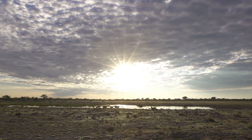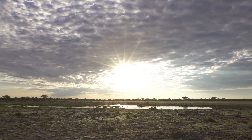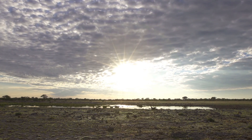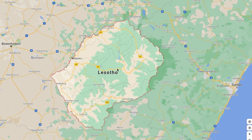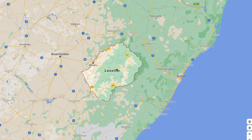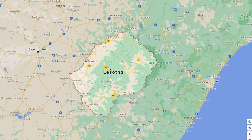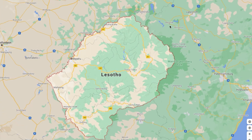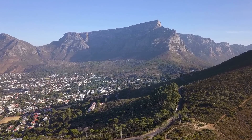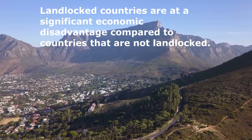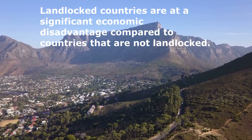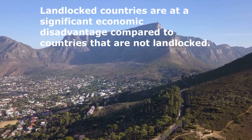Out of the landlocked countries in Africa, only Lesotho is a single-country landlocked nation. This simply means that it is surrounded by only one country. As you can see here, Lesotho is only surrounded by South Africa. What are the disadvantages of a landlocked country? Landlocked countries are at a significant economic disadvantage compared to countries that are not landlocked.